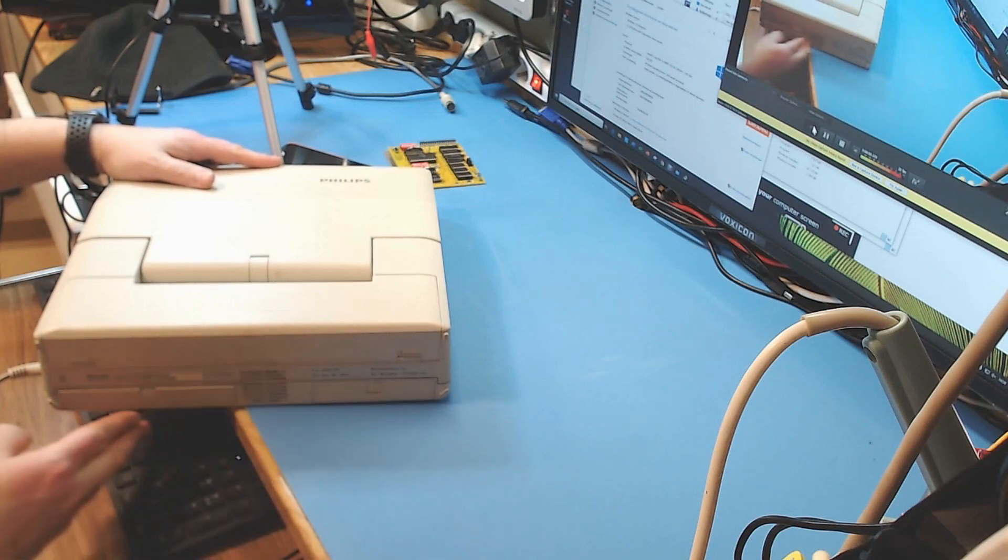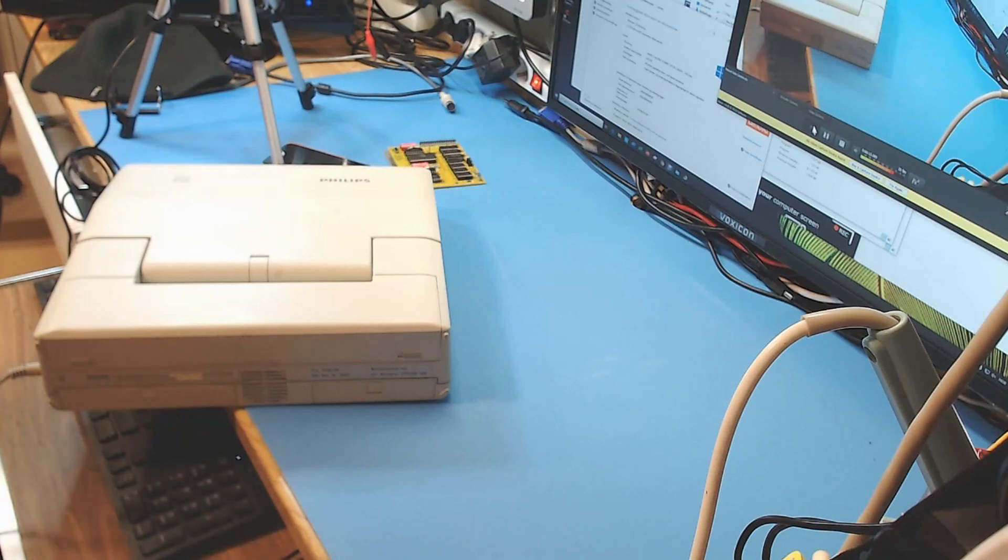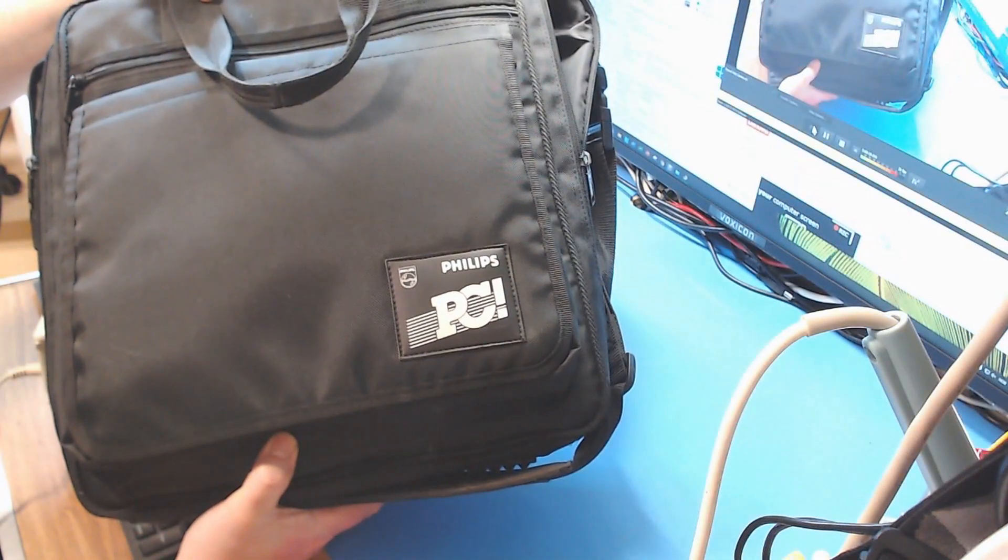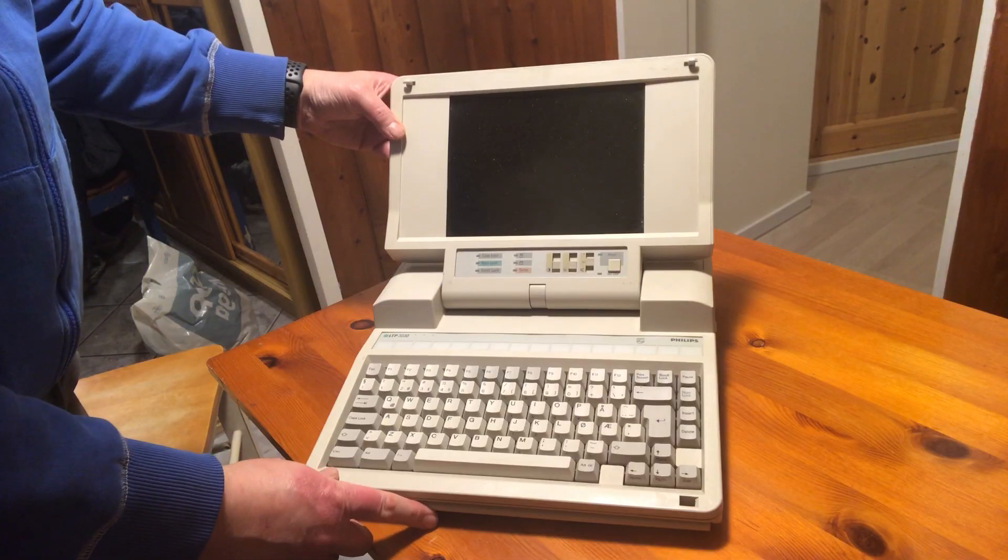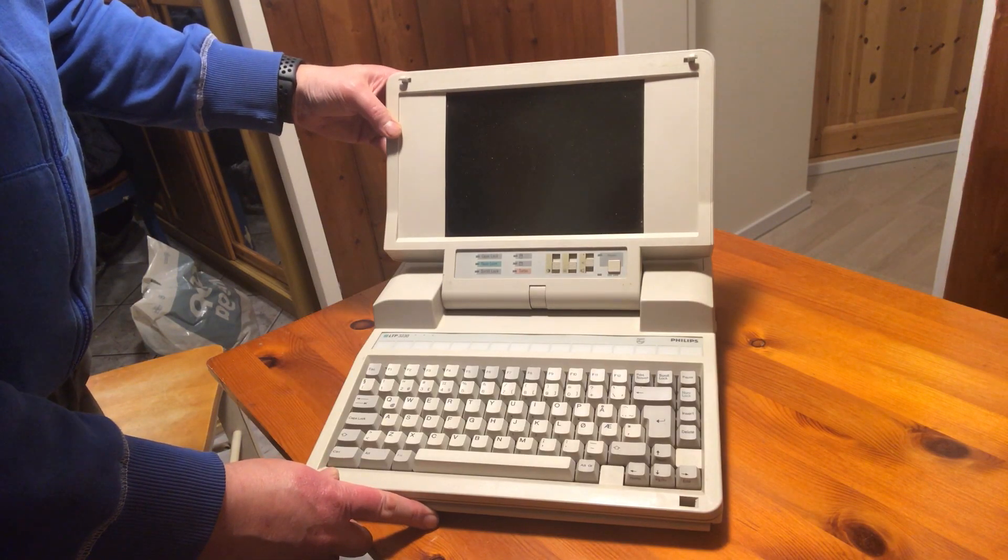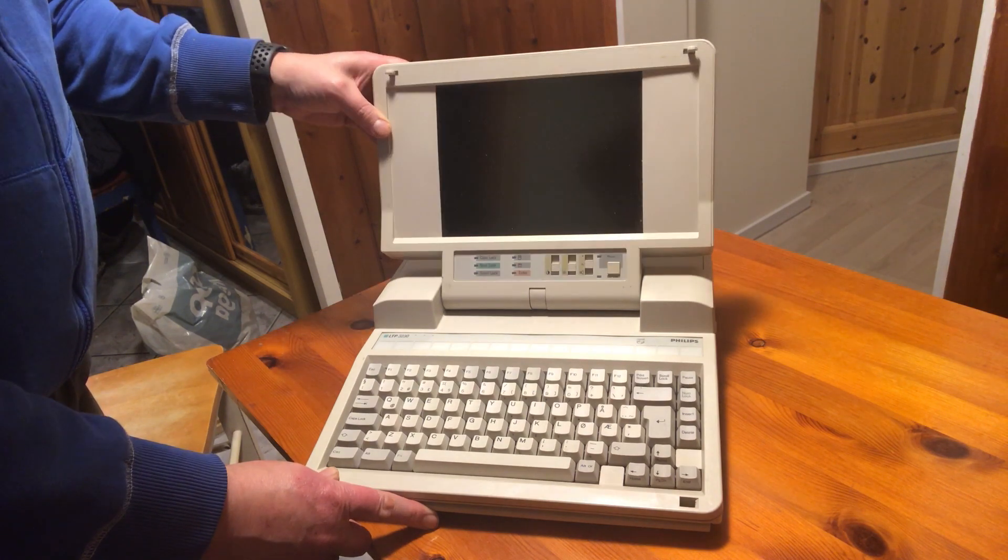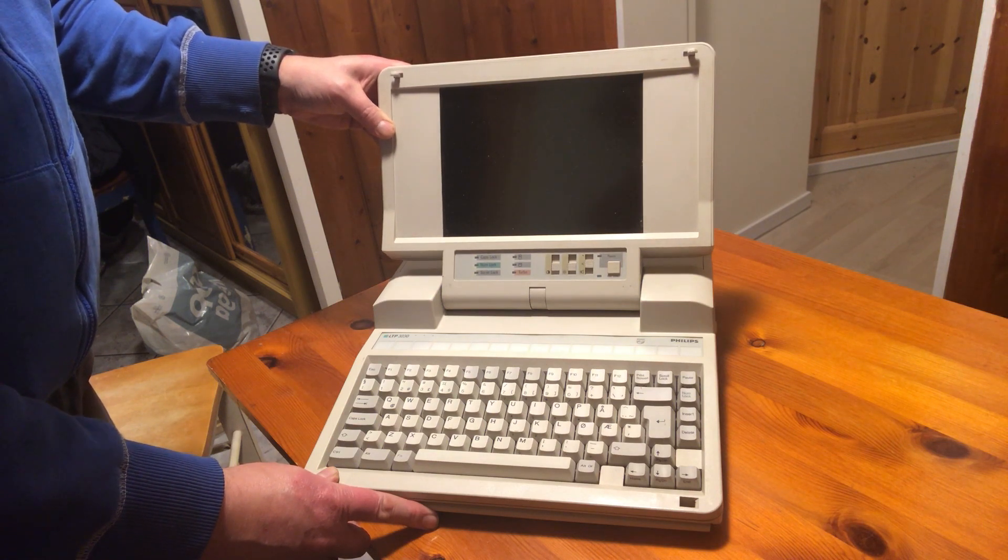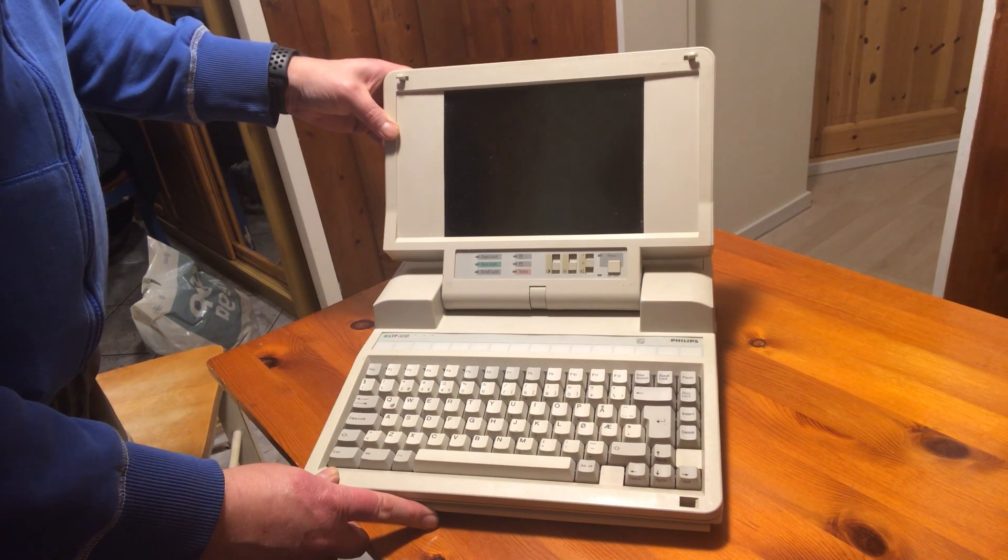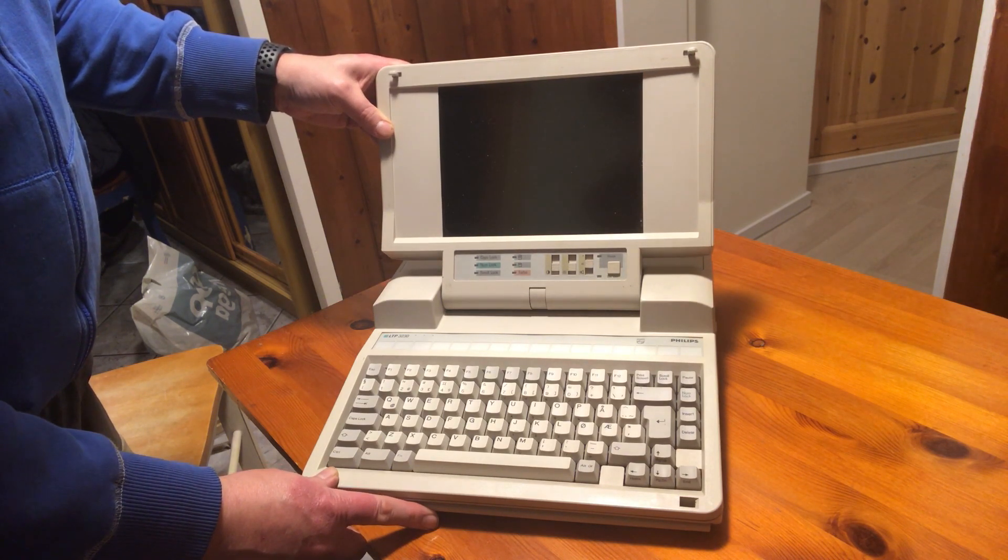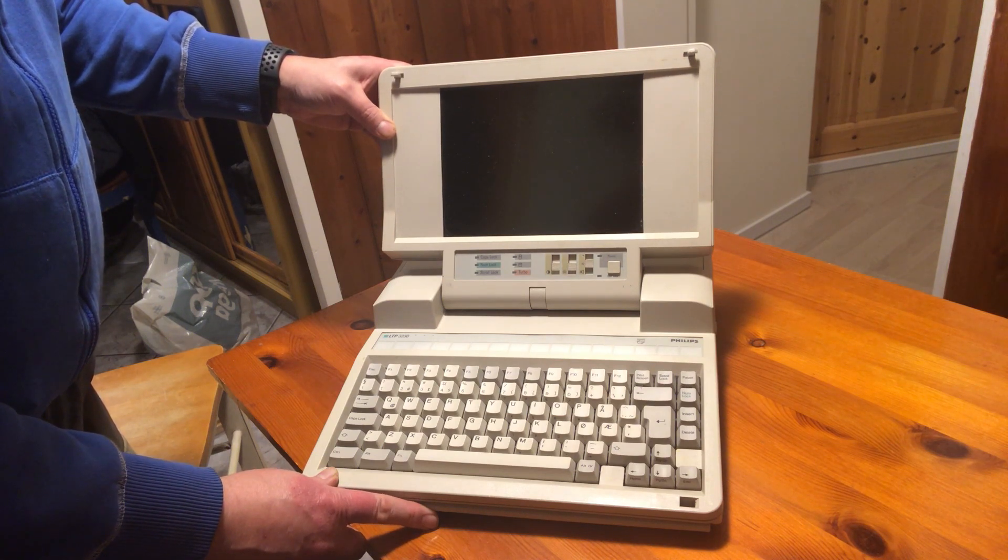The machine itself is in really nice condition. And when it's not been used, it has been stored in this really nice original Philips PC bag. This is the front of my Philips LTP 3230. As you have seen before the machine is in really good condition on the outside. And this machine is actually fully working. So I will be showing you more of this in a later video.